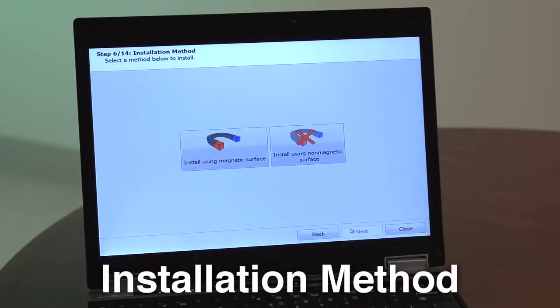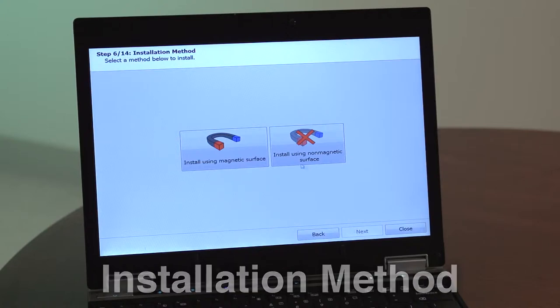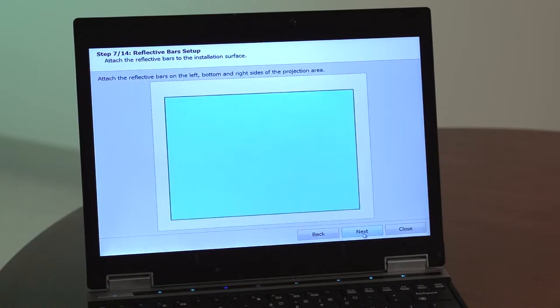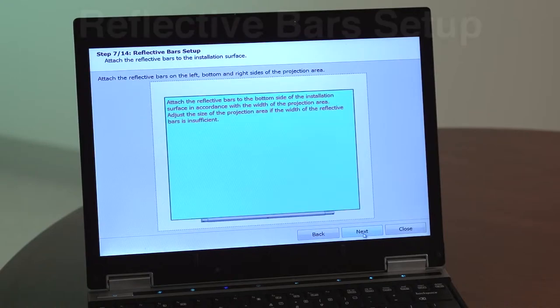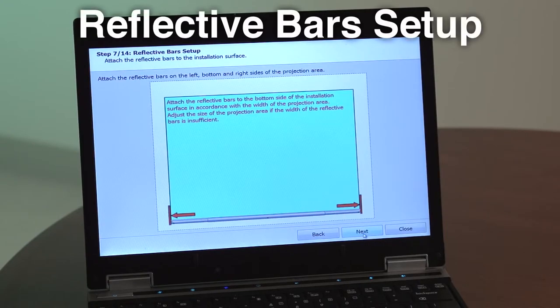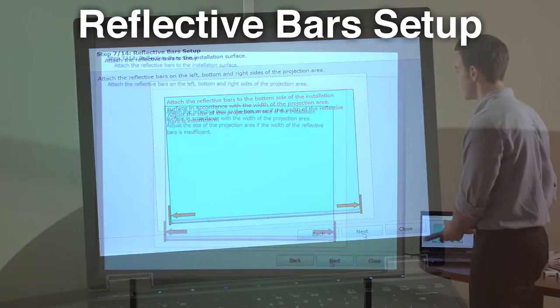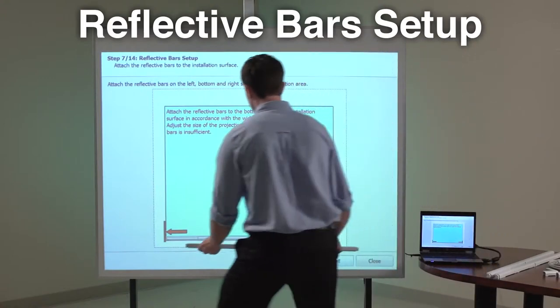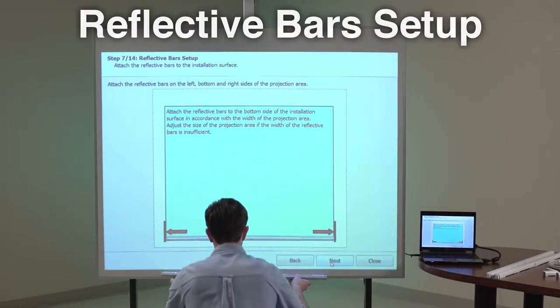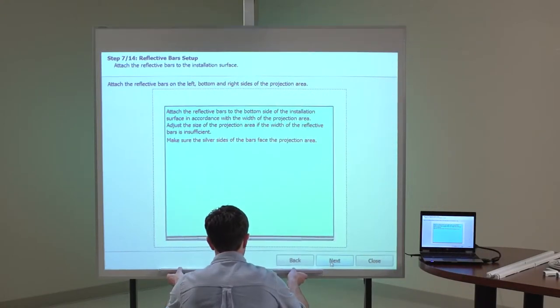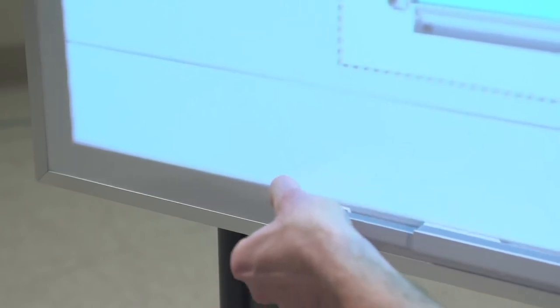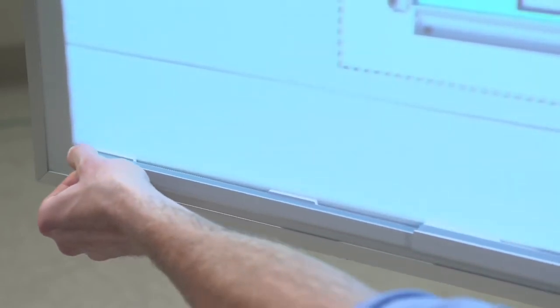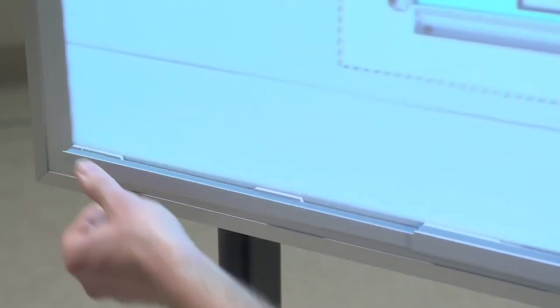Step 6: Select either the magnetic or non-magnetic installation method. For demonstration purposes, this installation will be completed using the magnetic method. Step 7: Attach the reflective bars to the bottom of the installation surface to fit the width of the projection area. Adjust the size of the projection area if the width of the reflective bars is insufficient. Make sure the silver sides of the bars face the projection area.